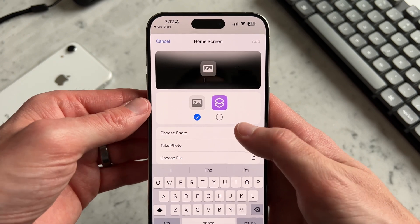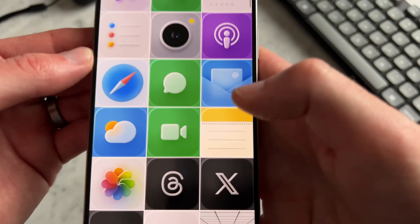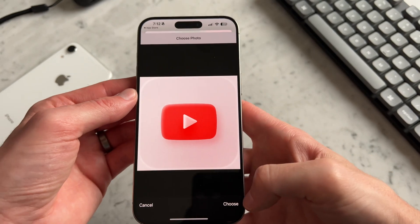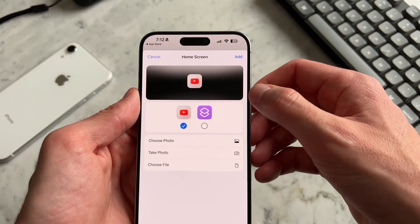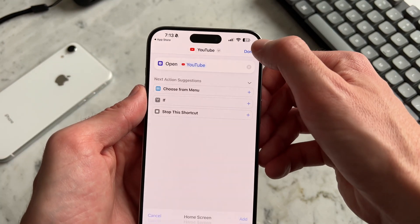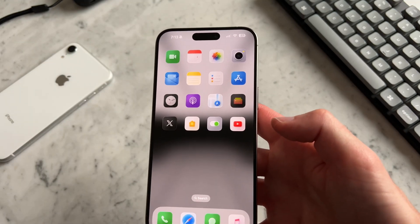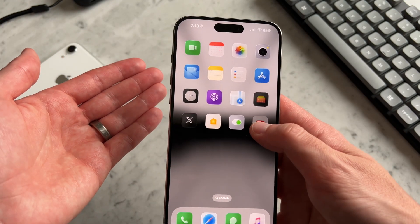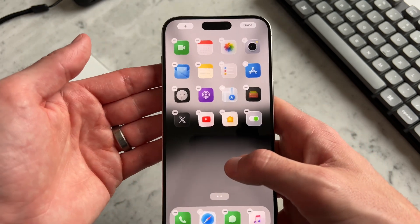I'm going to choose photo — this is where you save your file that you download from Gumroad from Loki's pack. I've already pre-saved them, so they're all there and I have YouTube right here. I'm going to select choose, and then select add. Once we're finished creating it, it actually just populates onto the home screen and you can adjust it to wherever you want.